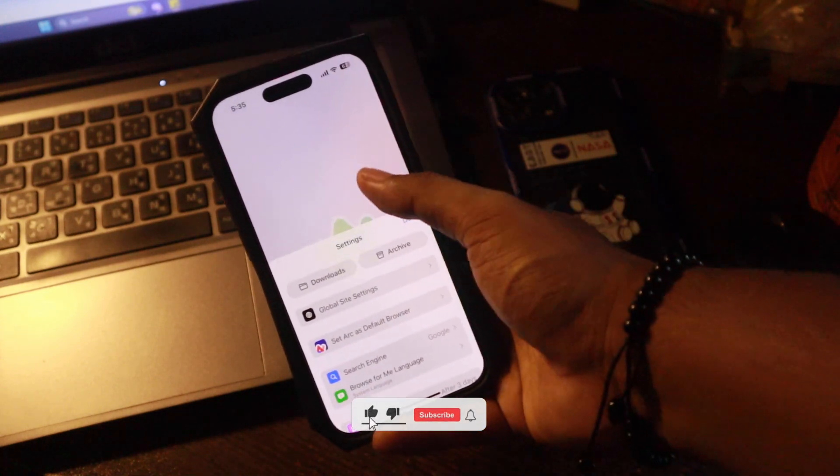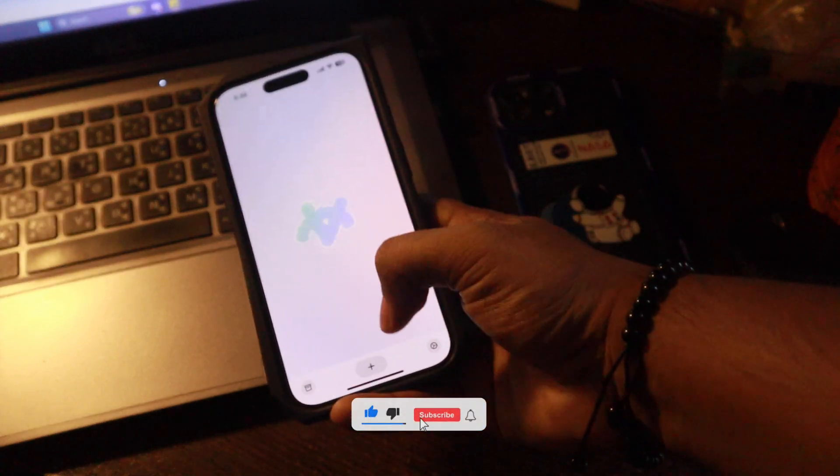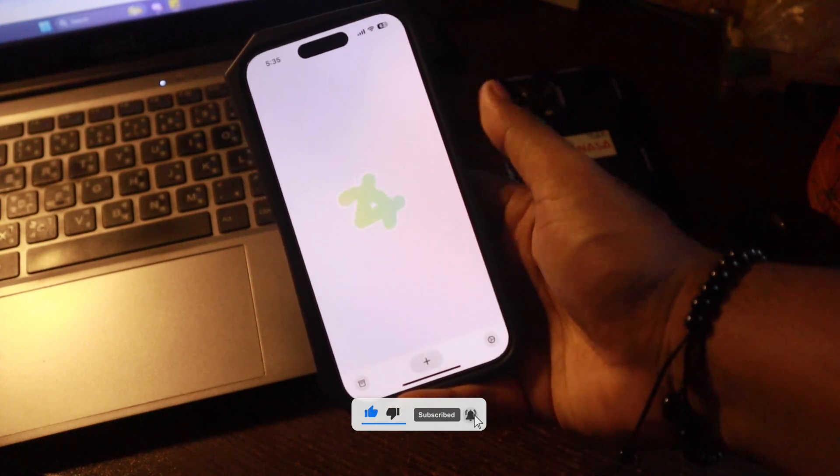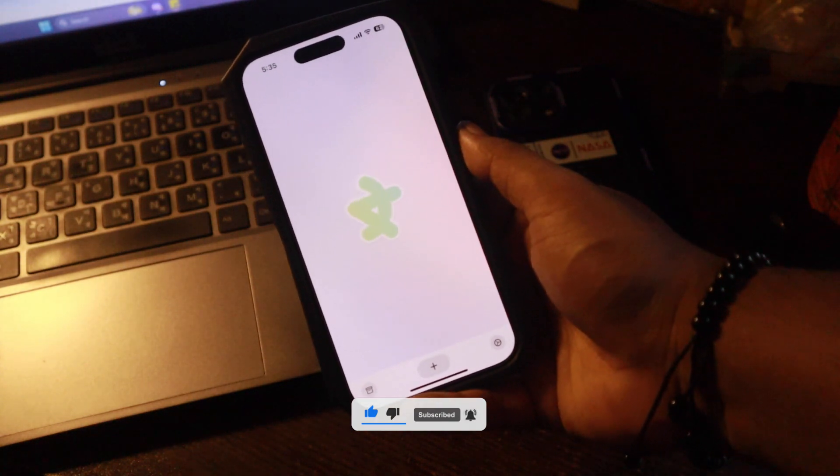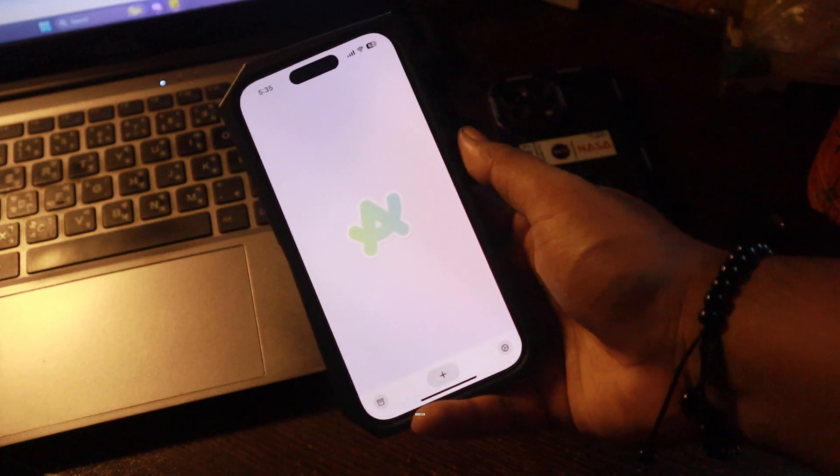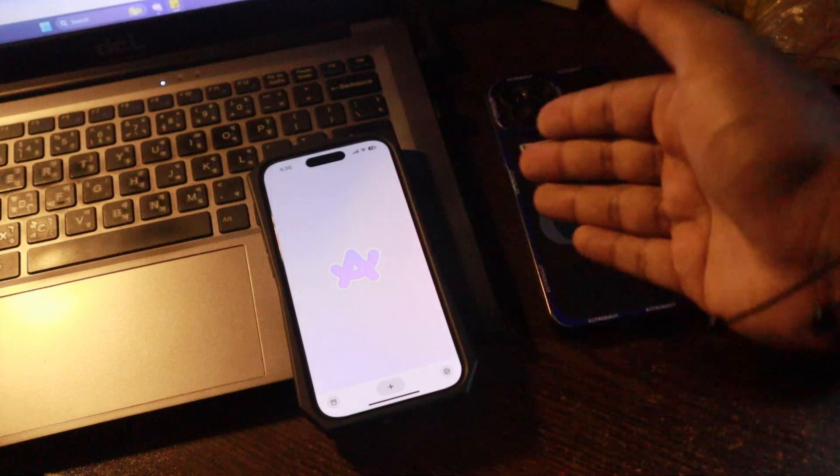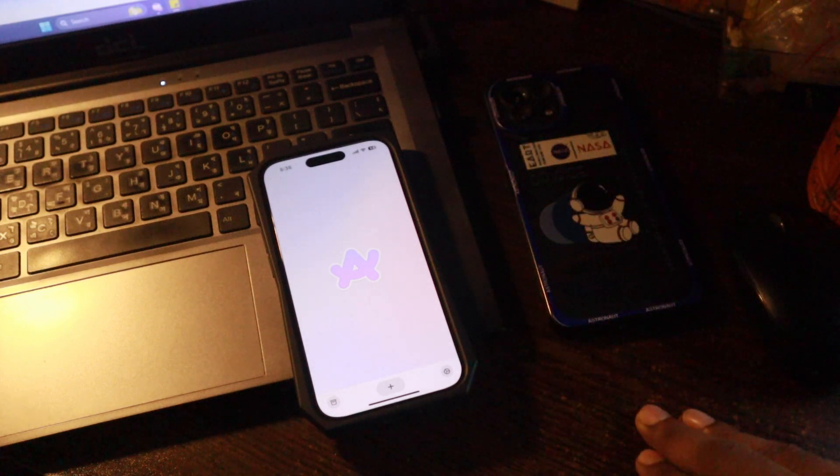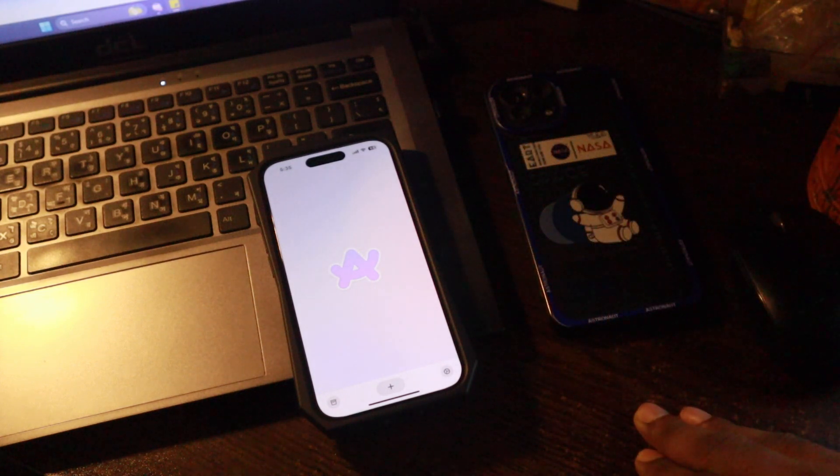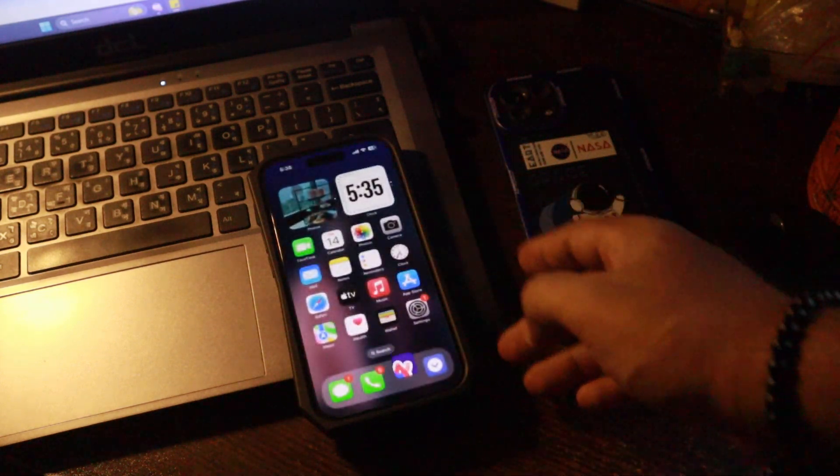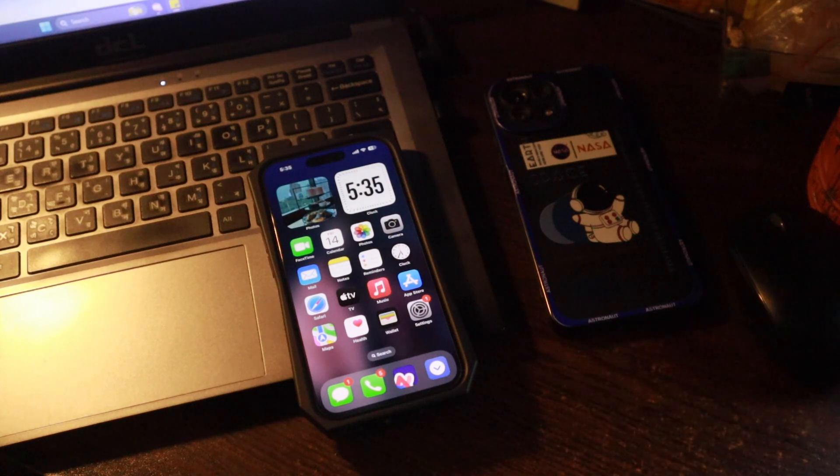This browser is so fun to use and really fast that you will forget there is another browser on your iPhone. So if you want this, you can get it from the place you know, the App Store.